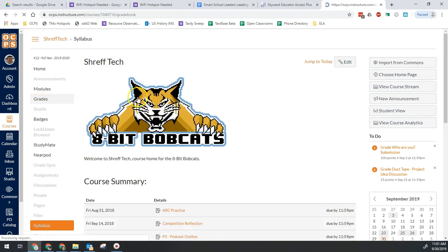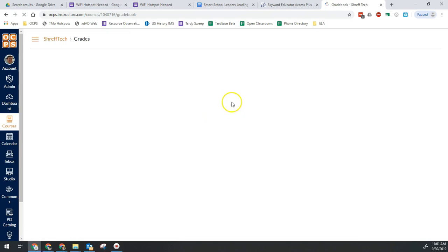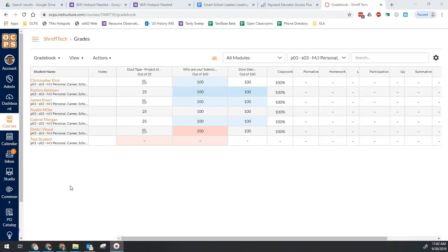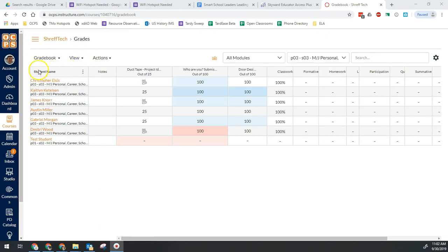Once that loads, this option here is a little hidden in Canvas. It's actually not up in the view options like you would think. Instead it's here under student names.